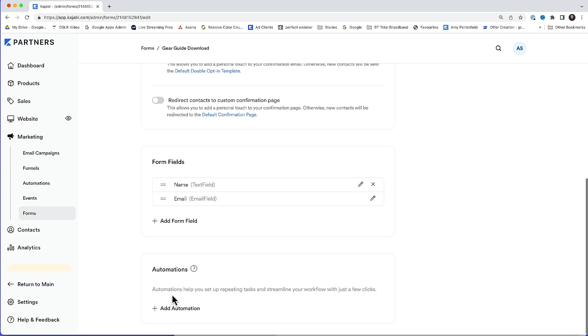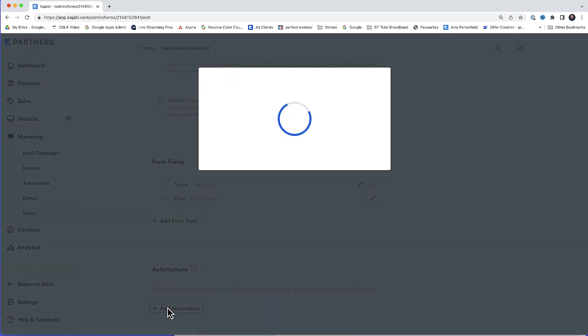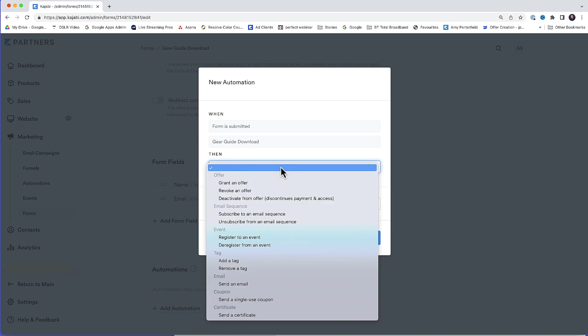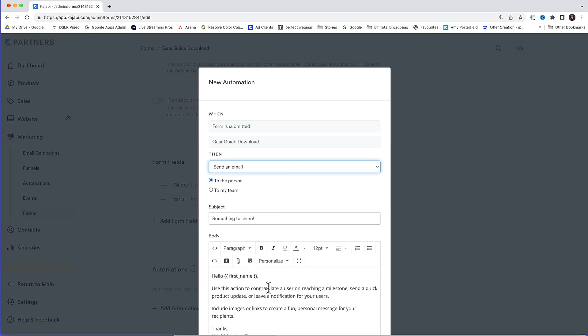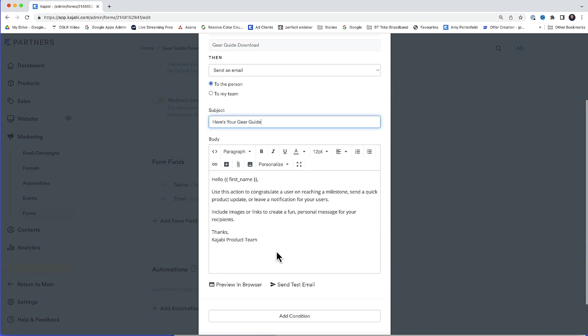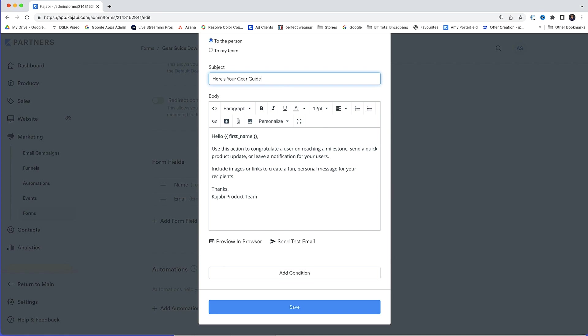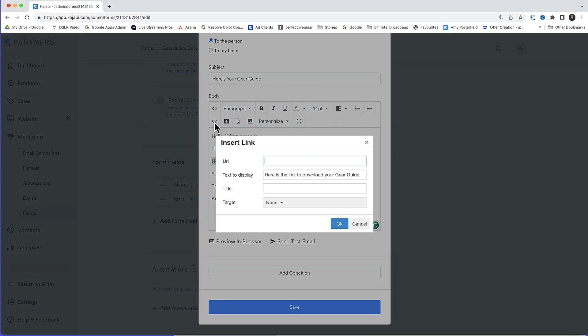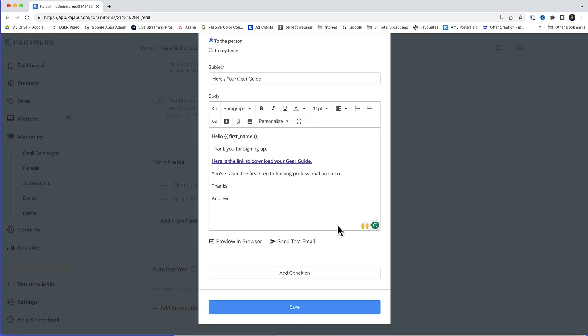Now down here under automations, I'll click add automation. We're also going to set it up to send a thank you email. And we're also going to put a downloadable link in the email too, so they can re-download it later if they need to without having to go through the whole process of signing up again. So when form is submitted, gear guide download, then send an email. I'll change the subject line. I'm going to paste in a quick message like that. And then what I'm going to do now, this here, I'm going to turn this into a clickable link. So I'm going to highlight that, and then I'm going to paste in the link that I saved from the thank you page. So with that highlighted, I'll just click the little link button here. And under URL, I'll just paste in the link. Click OK. This is now a downloadable link. And then I'll click save.